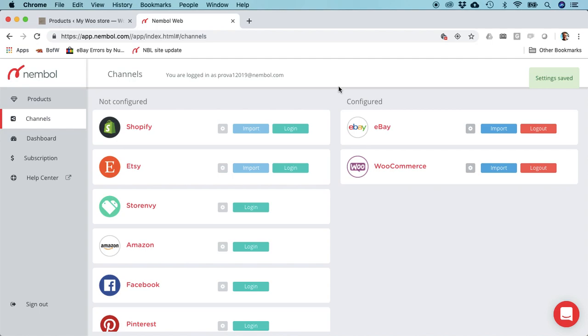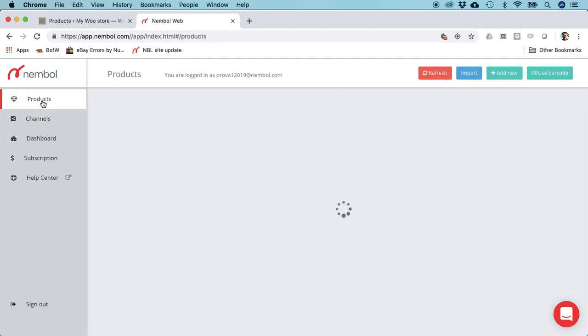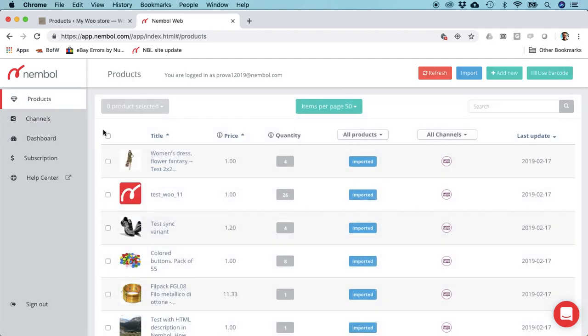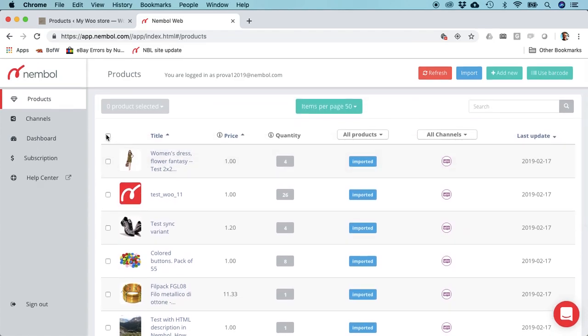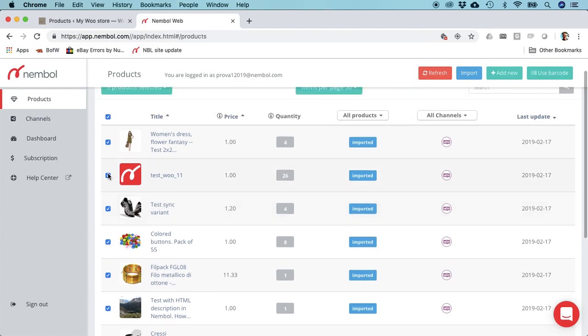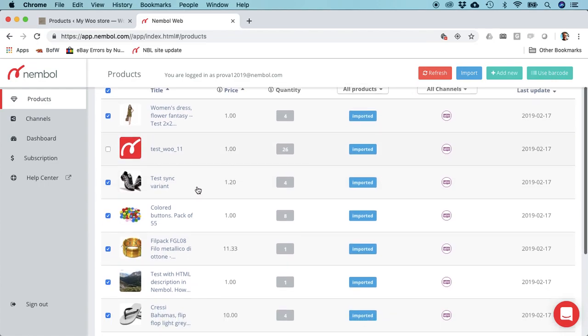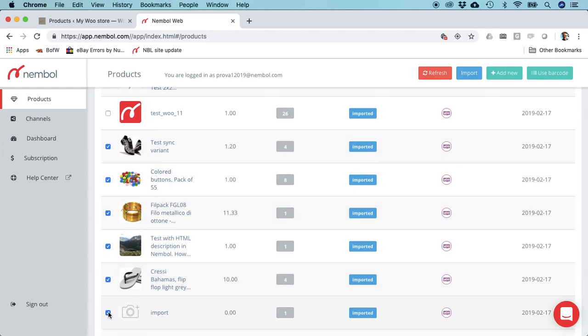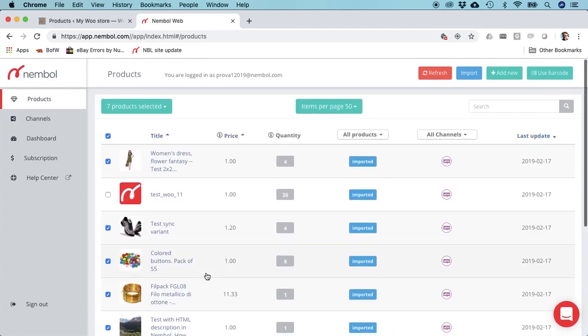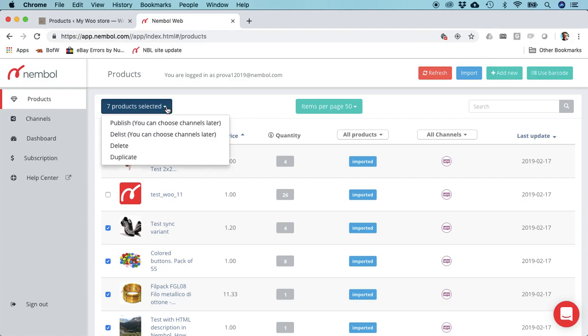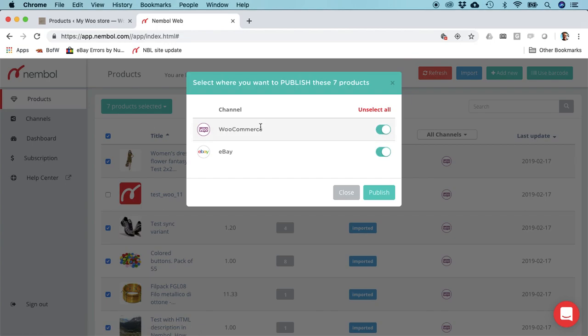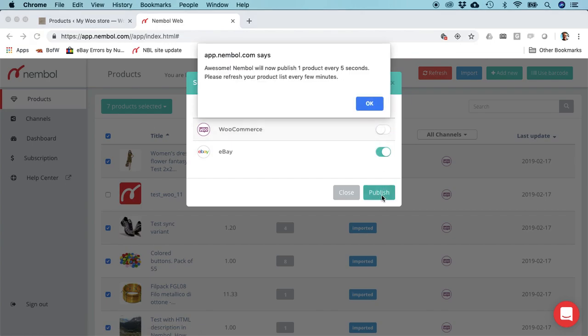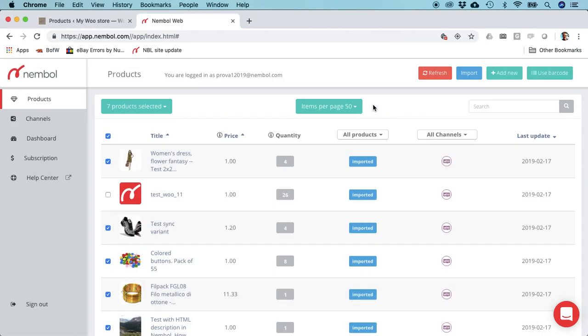It's done. We go back on products. For instance, we select them all, then we decide not to share this test and not to share this other one. So we've selected seven products. We publish them, unselect WooCommerce, and publish them on eBay. Boom.